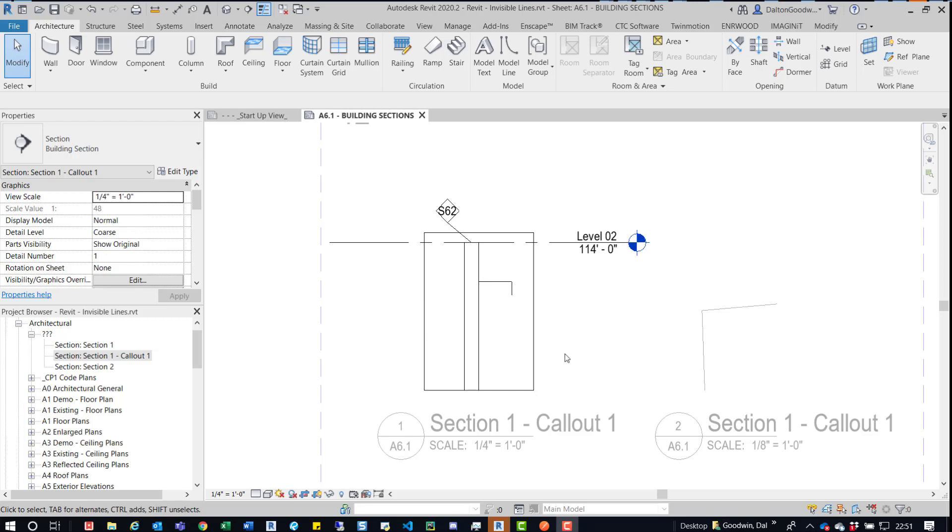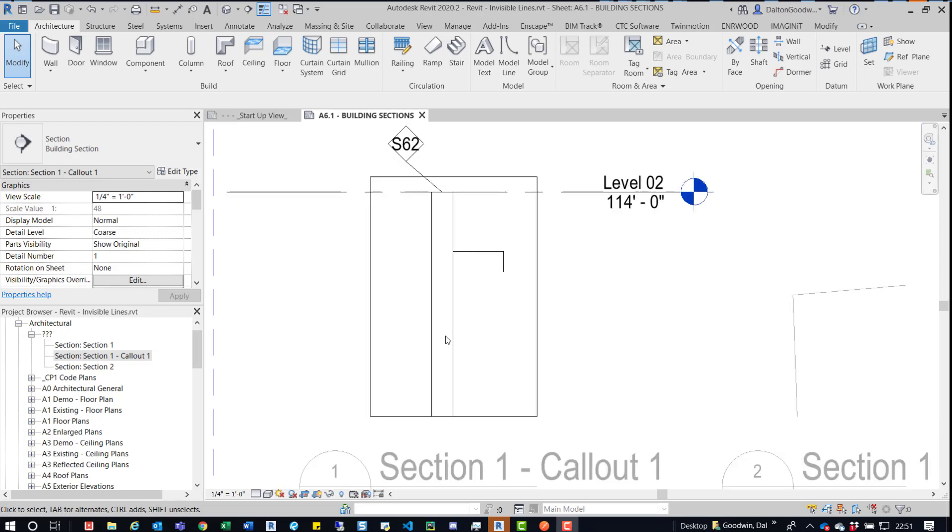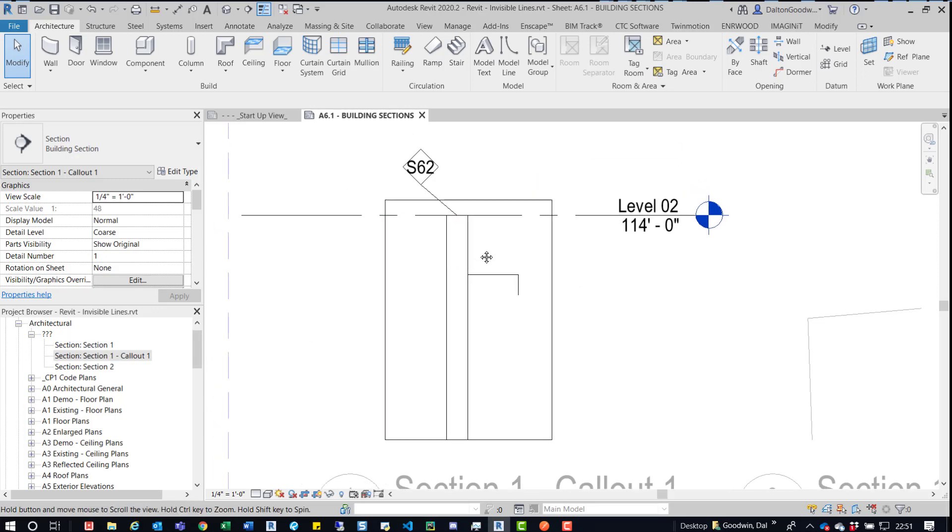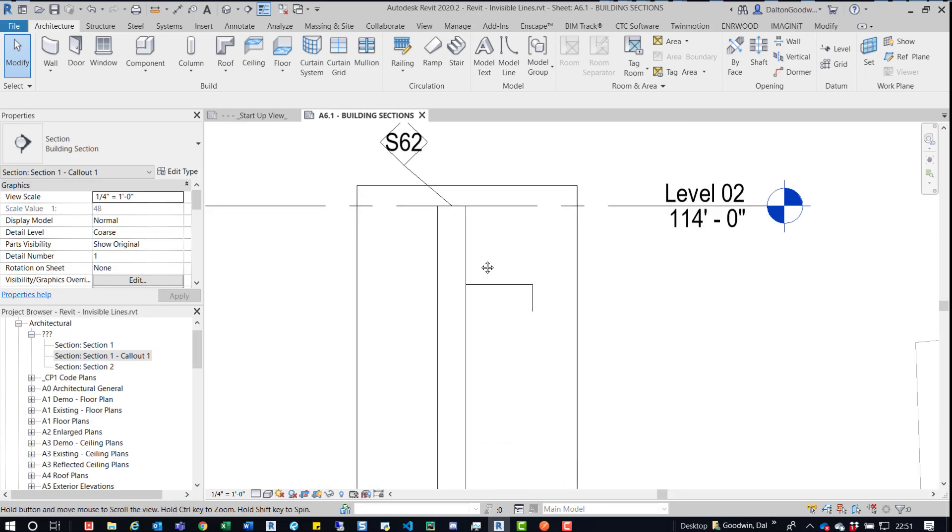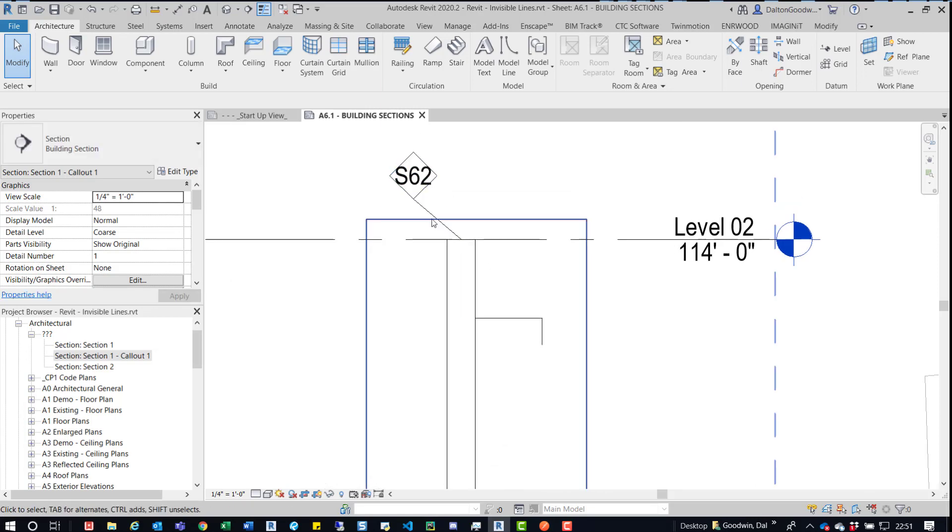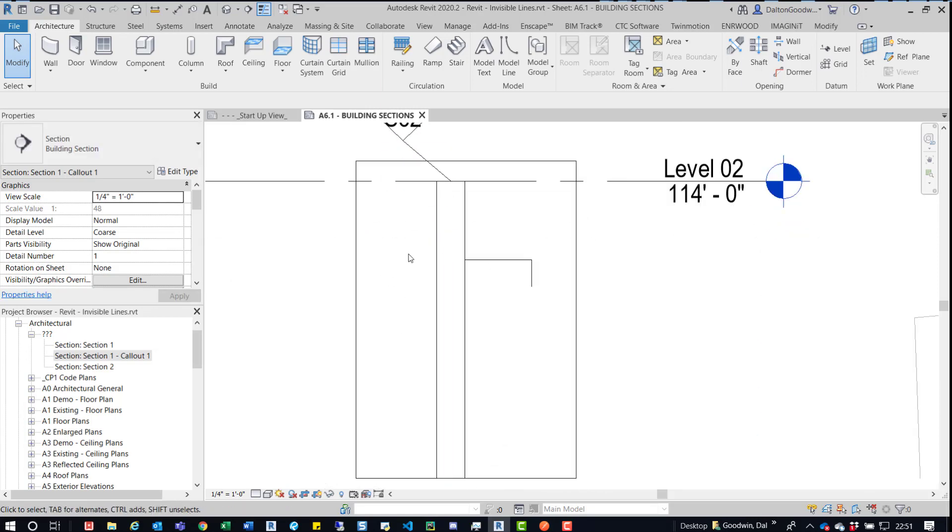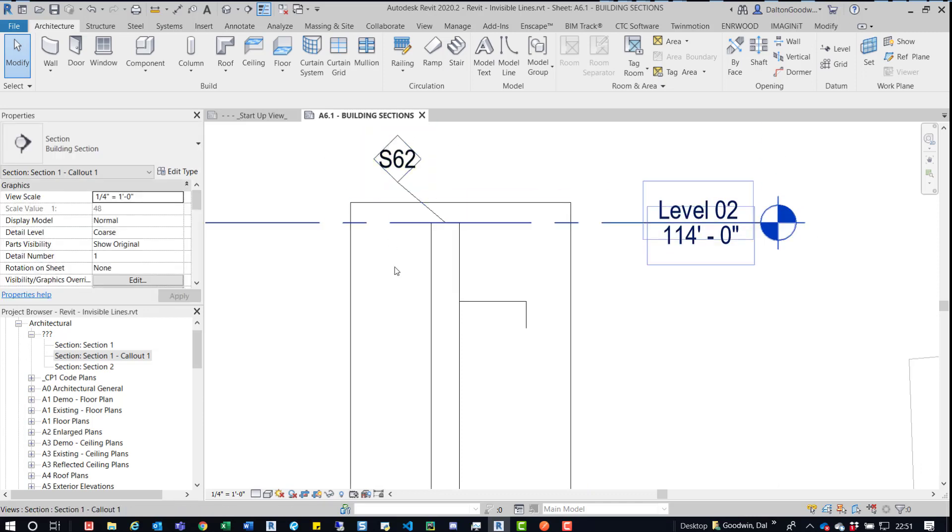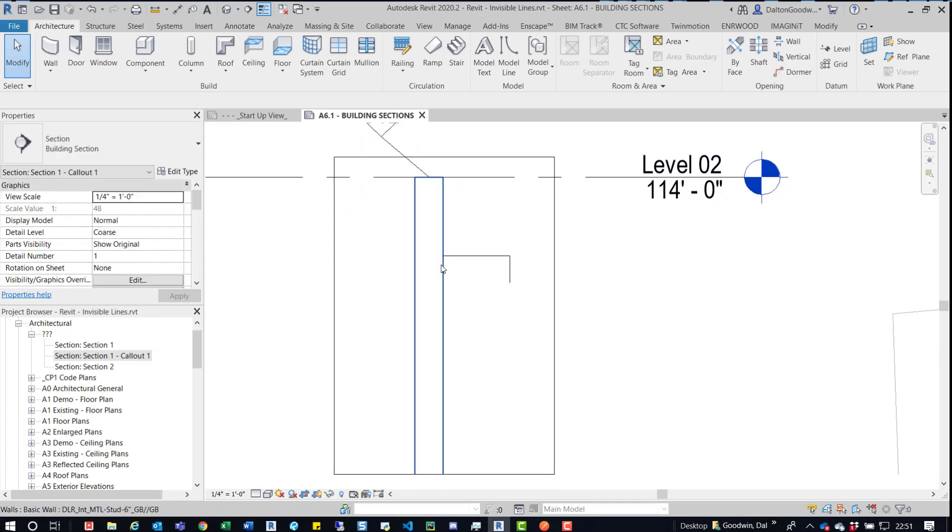So right now we have a section one callout one and you can see that over here in the project browser. So I've activated the view, I'm inside the view and then there's this little wall tag that I'll show you later why I have that there.